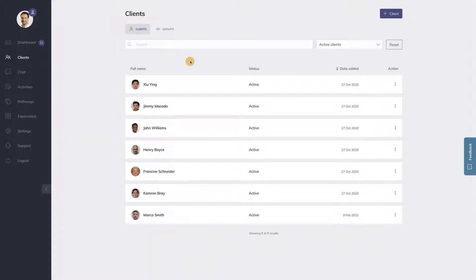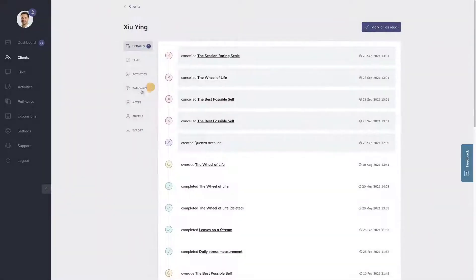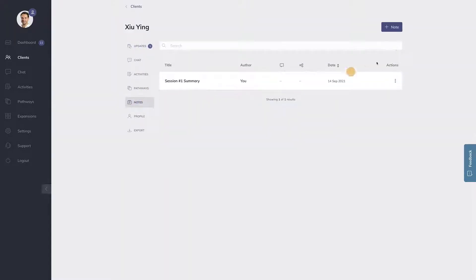For example, if you wish to share a summary of your last session with your client, simply navigate to the client and select the notes menu. Either create a new note here or select an existing note.